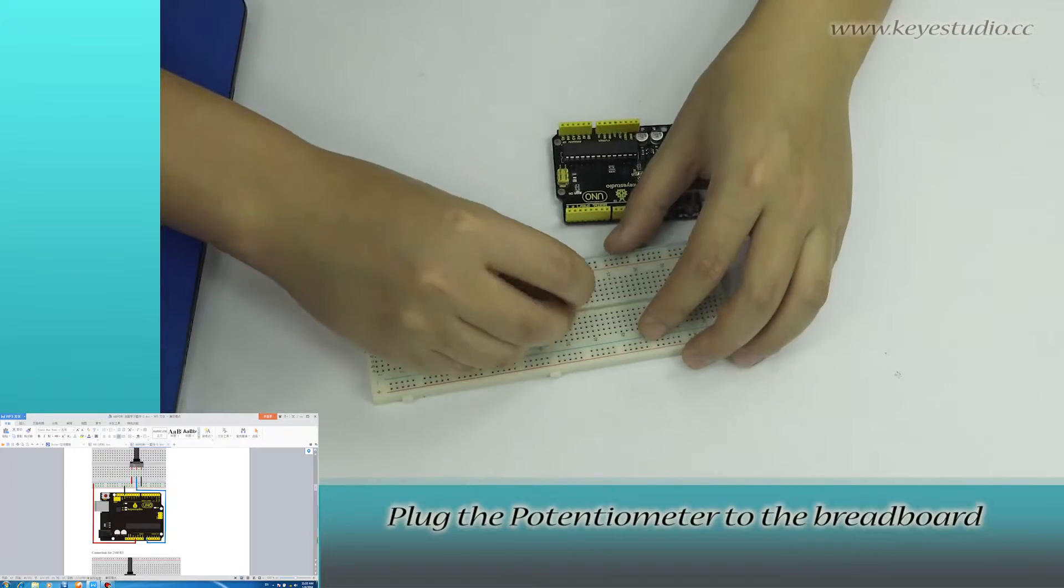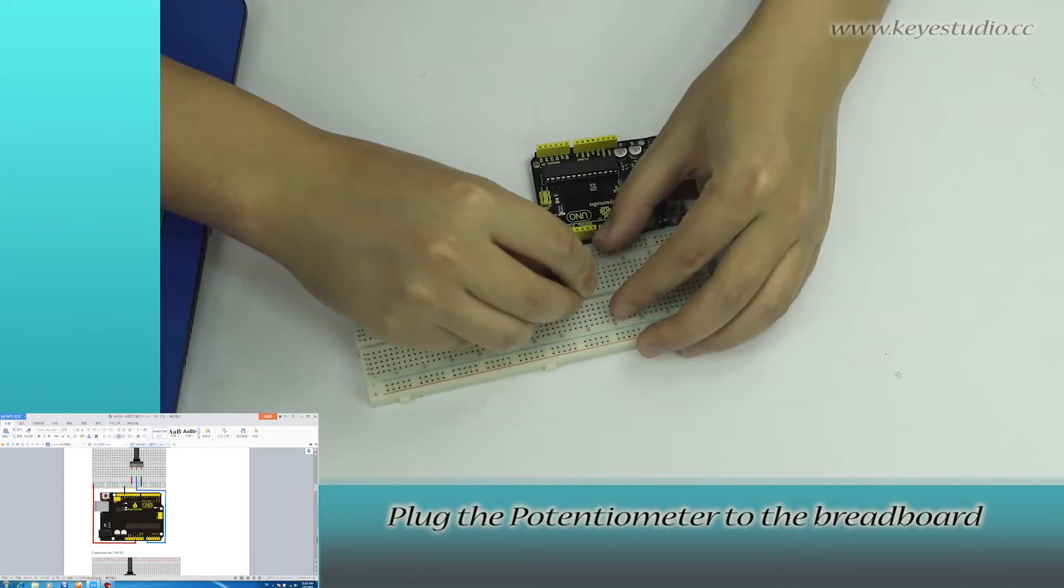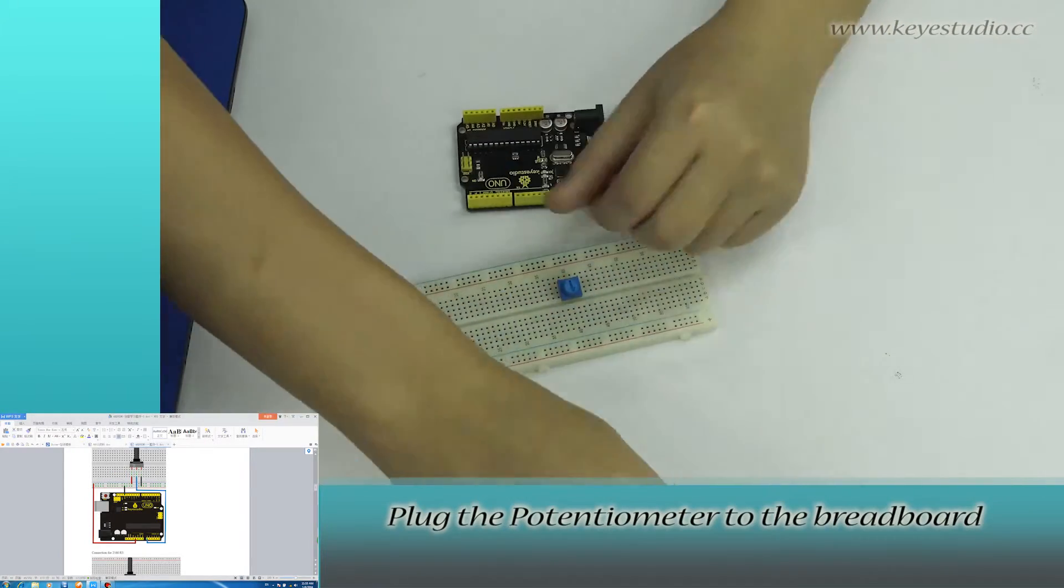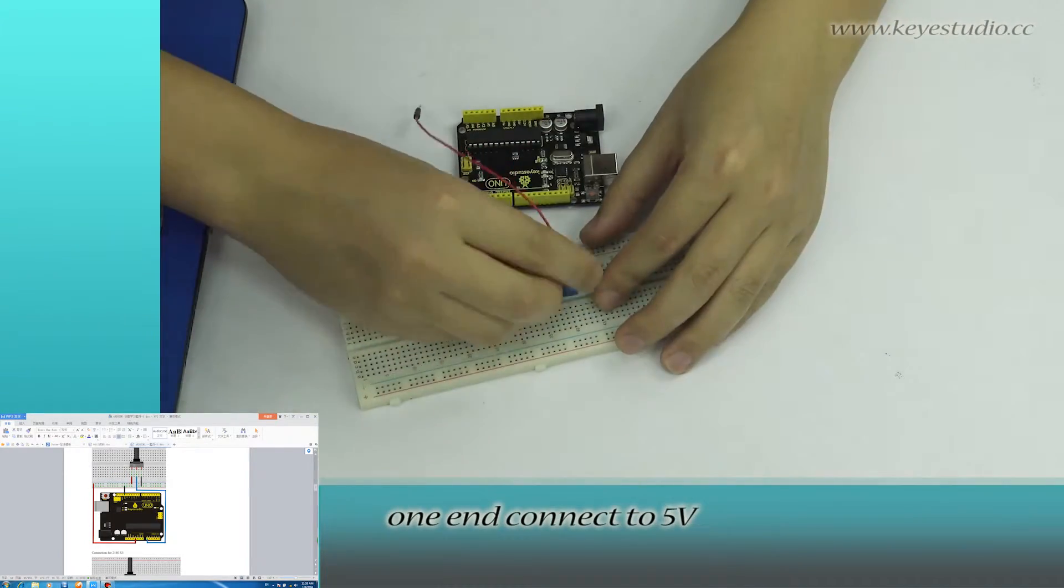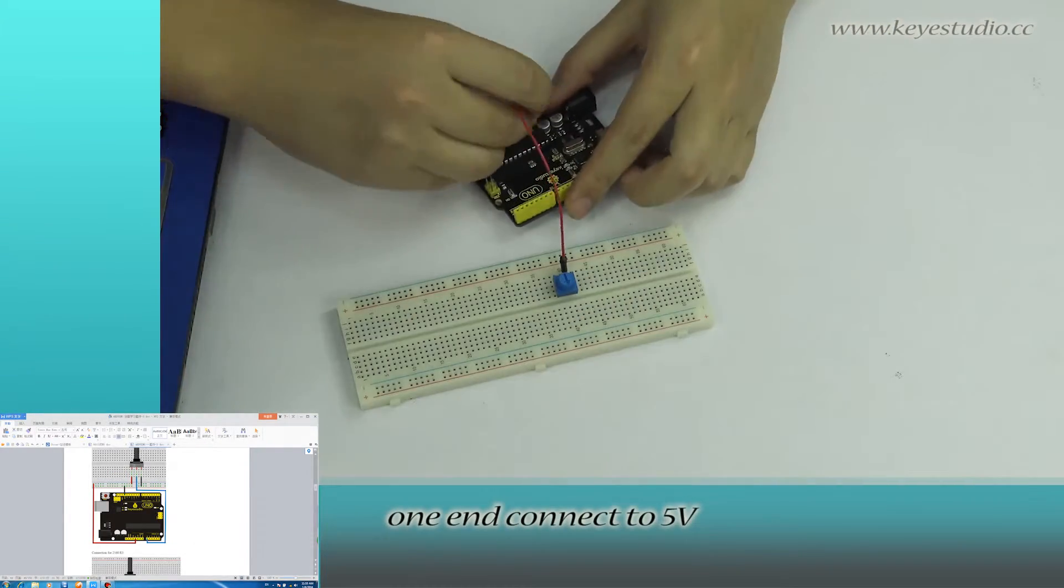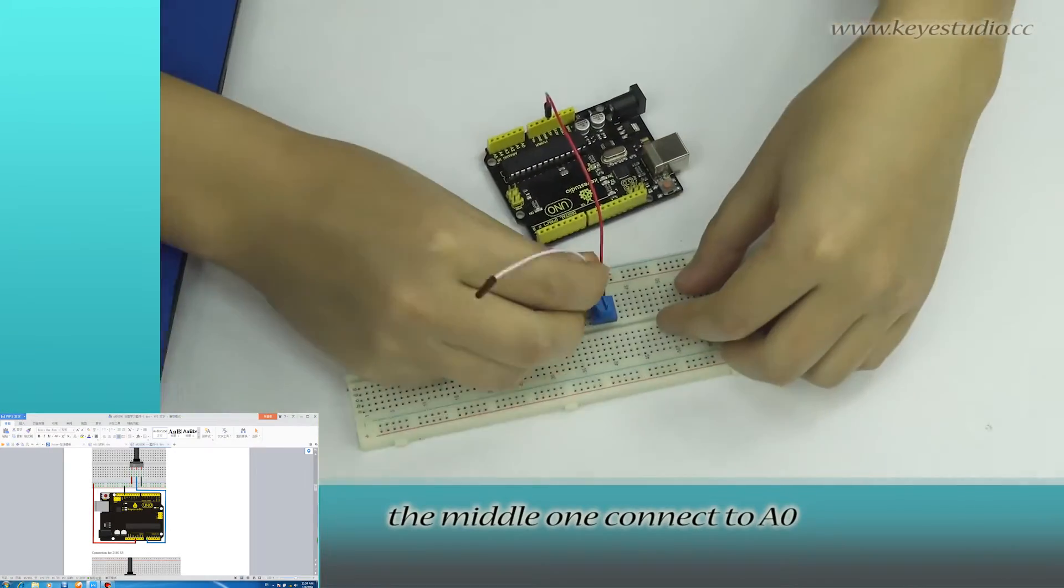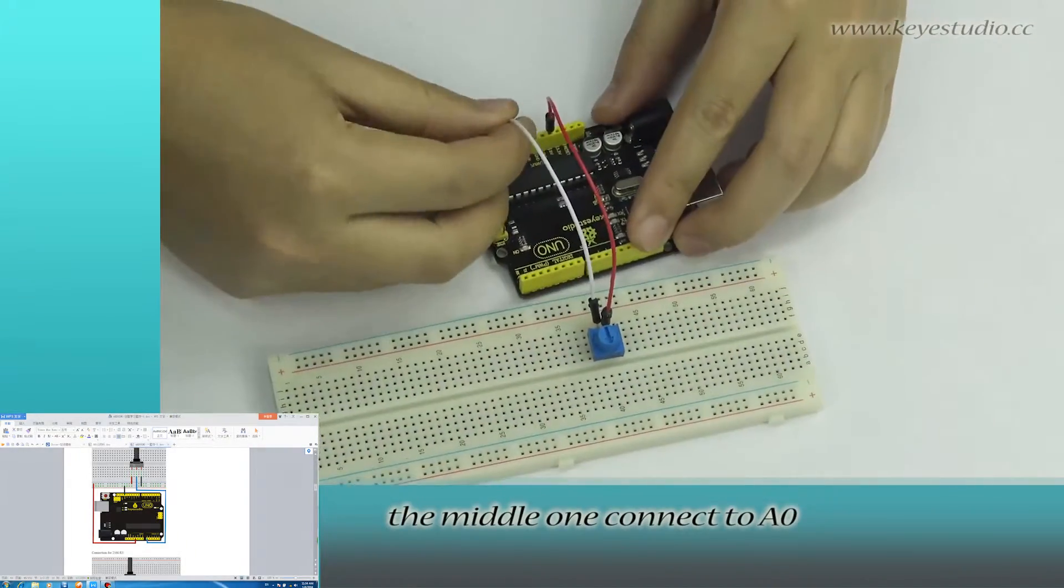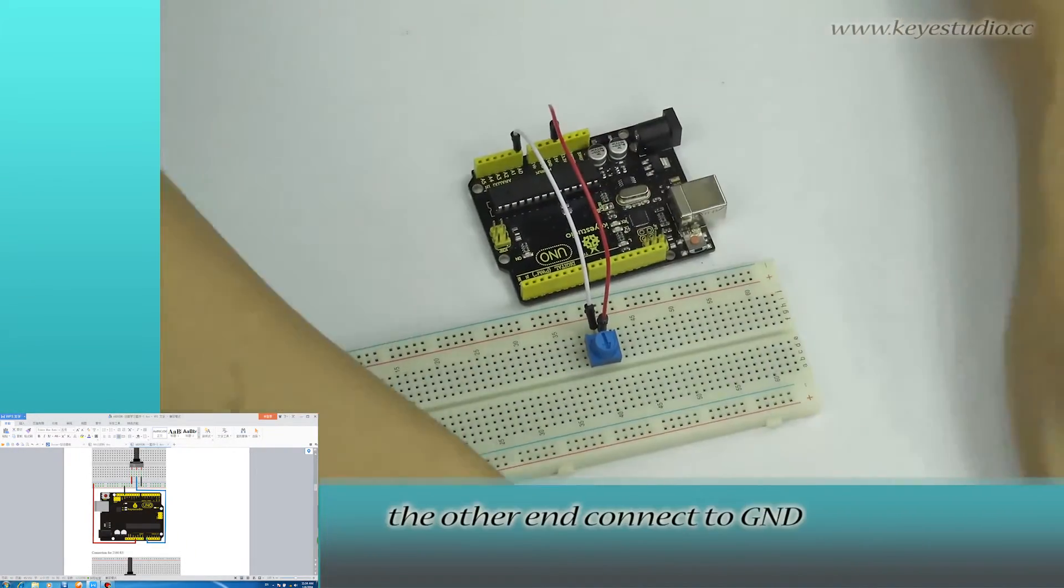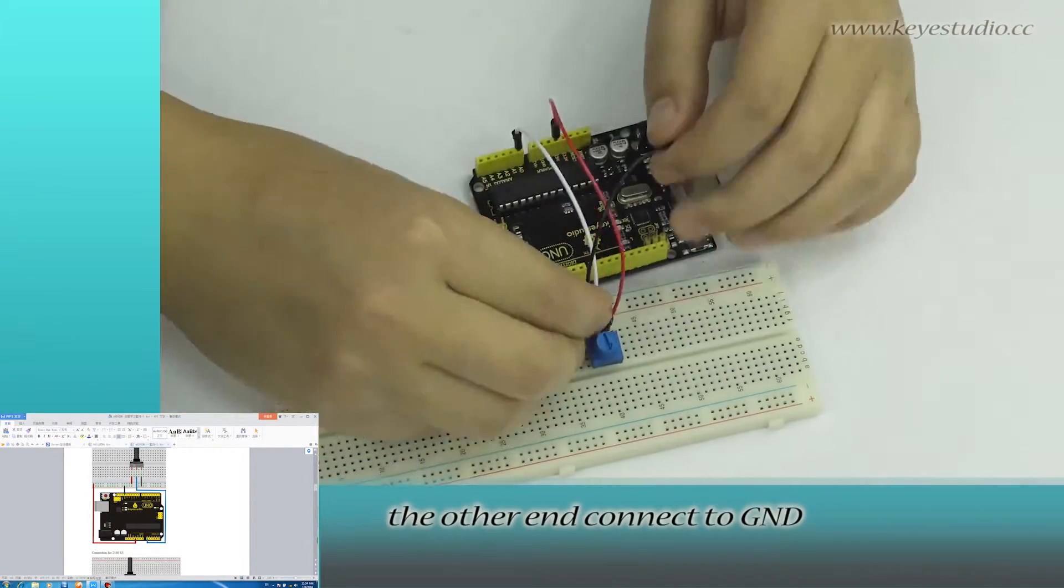Plug the potentiometer to the breadboard. One end connects to 5V. The middle one connects to A0. The other end connects to ground.